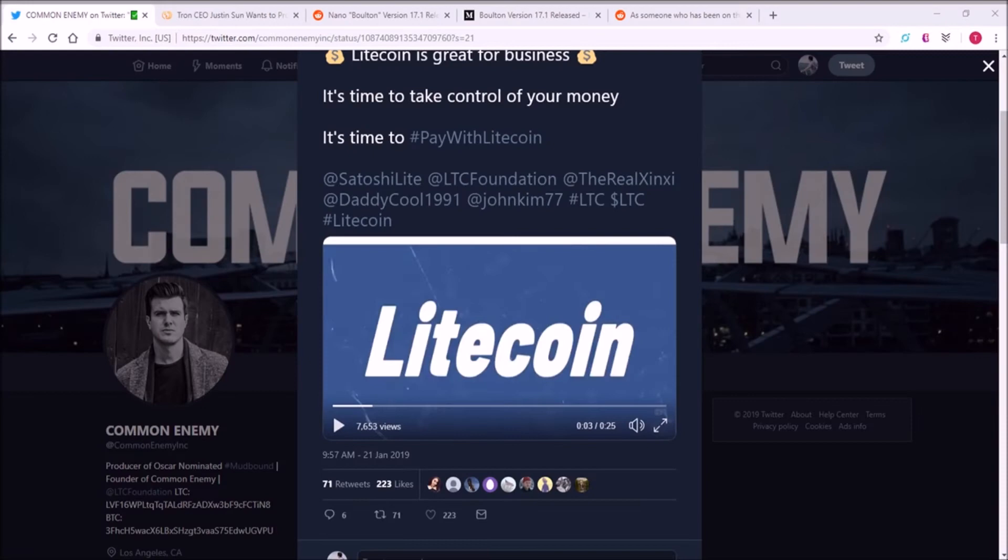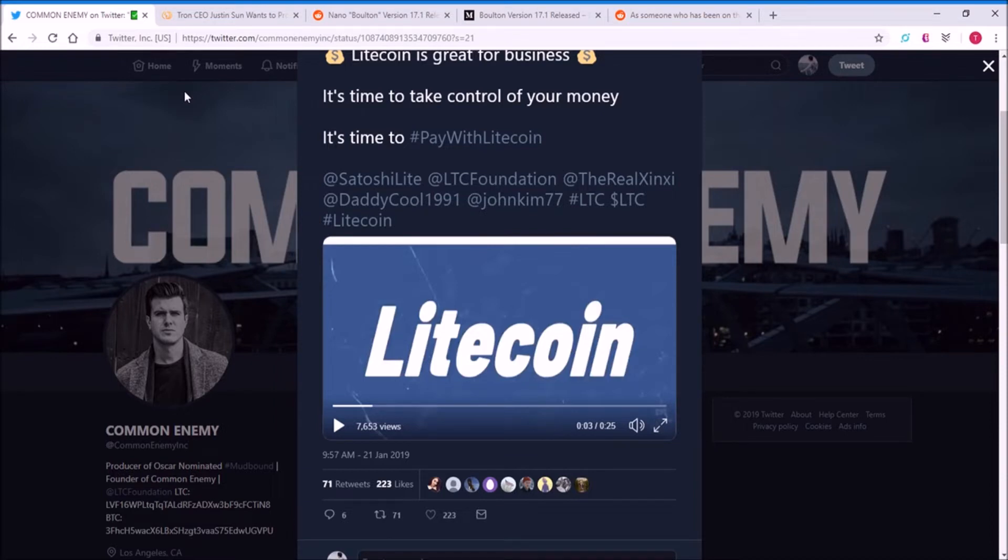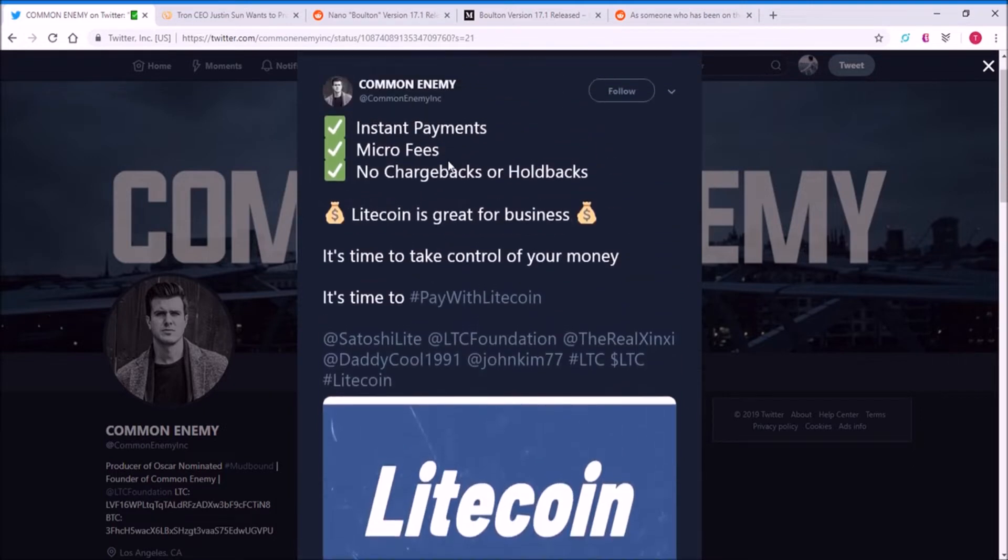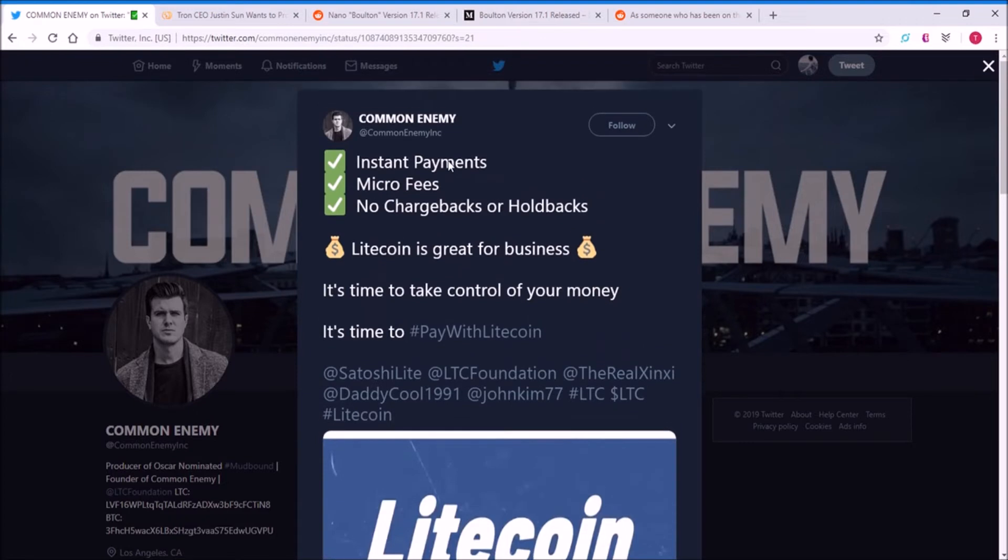Hey guys, how's it going? This is Tim, and today I want to talk about cryptocurrency and the various news regarding Litecoin, Tron, Nano, and just the general bear market. But to start off, Litecoin has been a great payment method.